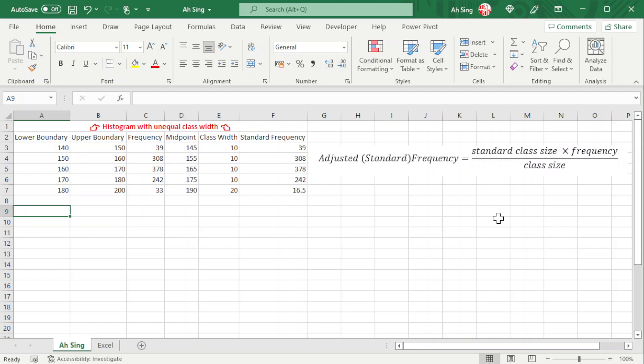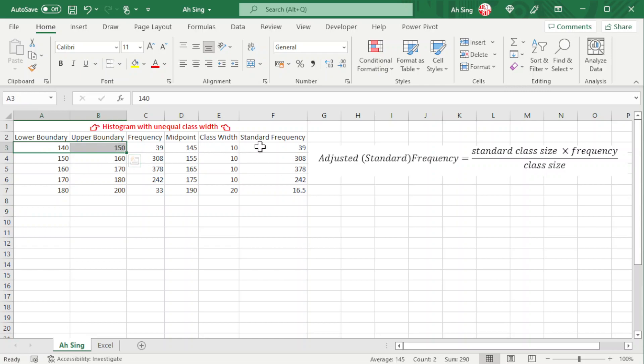This video shares how to create a histogram with unequal class width in Excel. The components we need include class boundaries and standard frequency, or adjusted frequency, which equals the most common class size times the frequency divided by the class width.